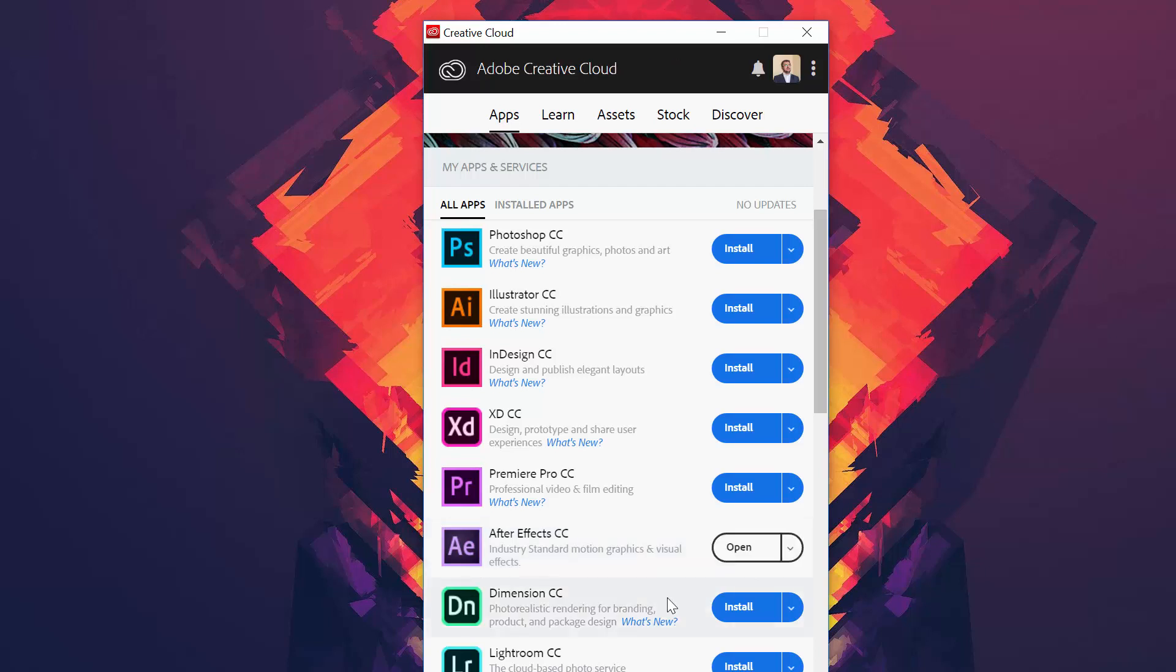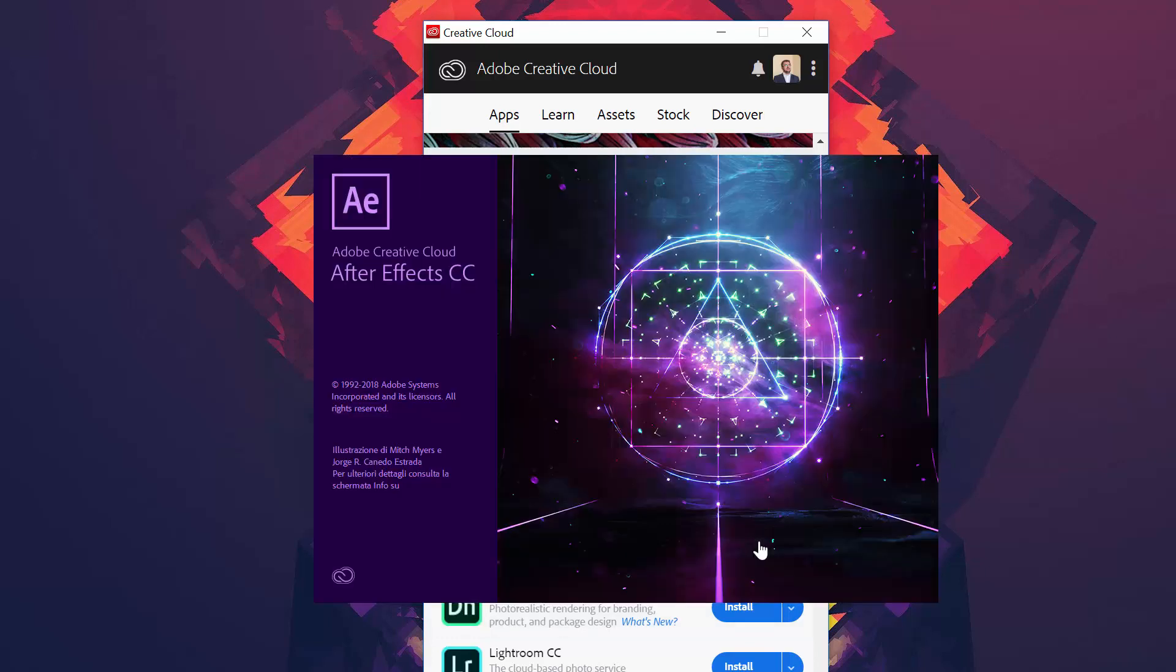Once the installation has completed, you just open After Effects. And as you can see already here, the language is Italian.